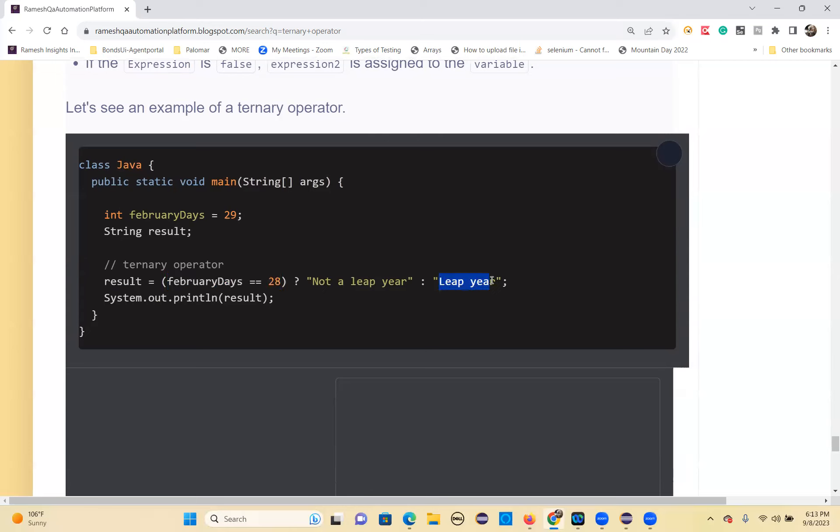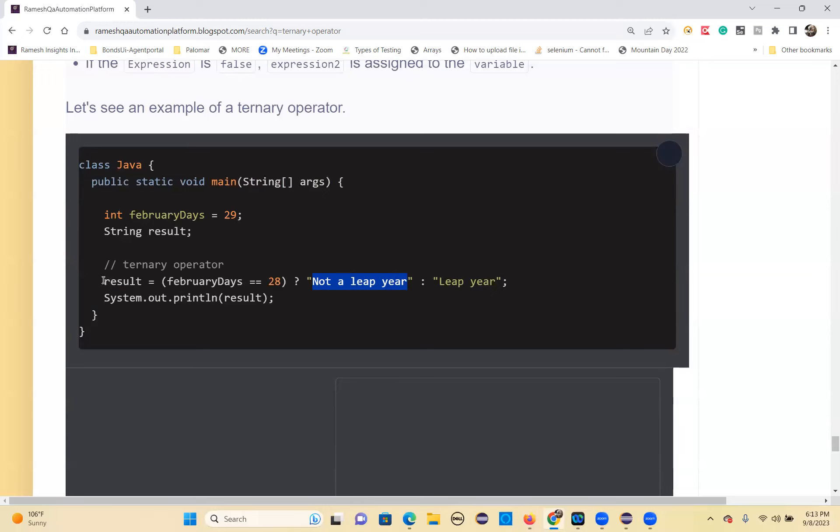Leap year. So this will store in the result. If this is true, it will store this value; this result will be stored in the result variable. This is a widely used concept instead of if-else.